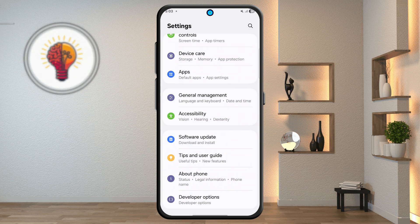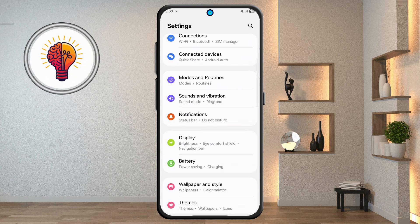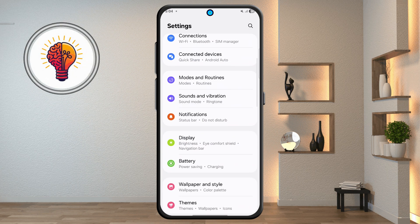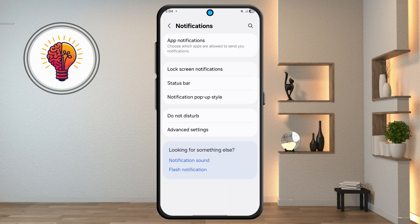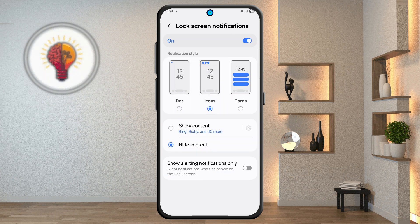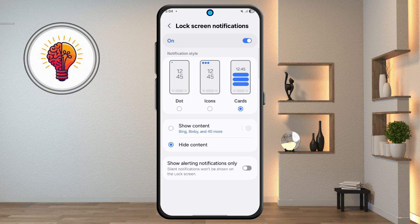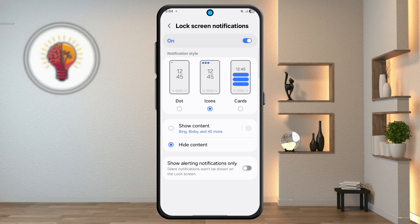Step 2: Lock Screen Notifications. Back to the Settings, scroll down and tap on Notifications, then tap on Lock Screen Notifications. You'll see three styles: dot, icons, and cards. Choose your preferred style, or turn off or hide content on the lock screen if you like.